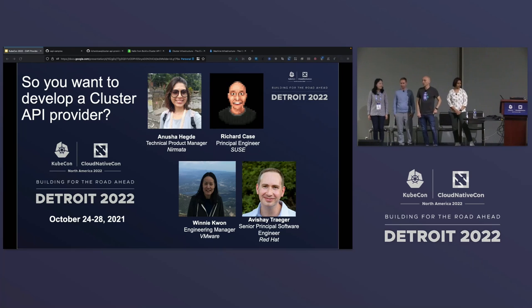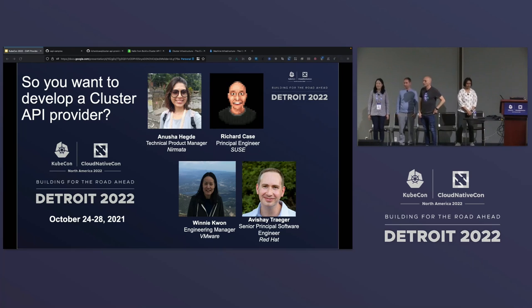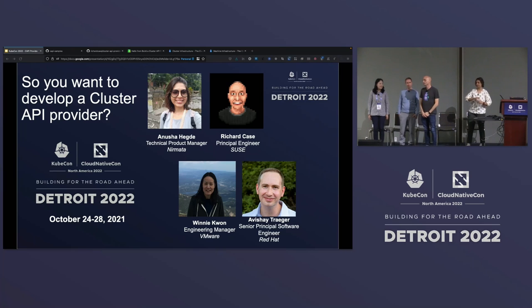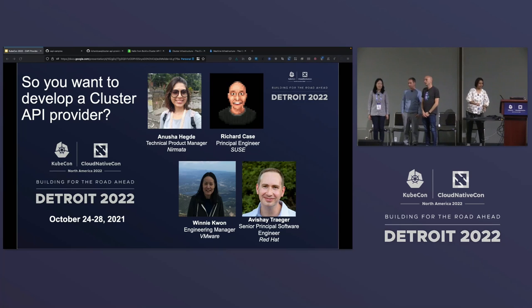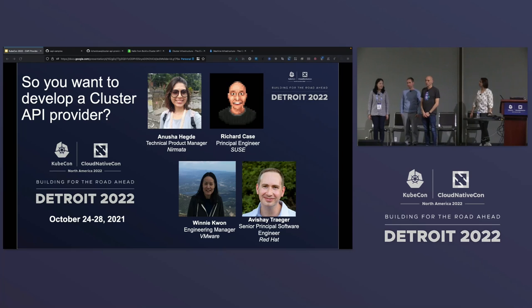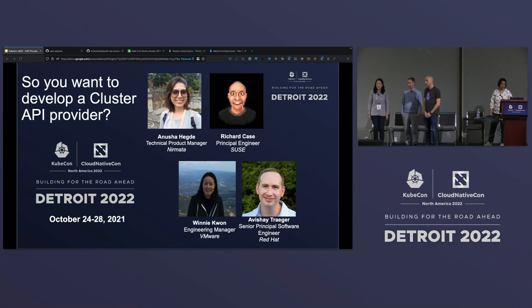Hi, everyone. My name is Richard. I work as a principal engineer at SUSE. I'm currently one of the maintainers of the AWS and MicroVM CAPI providers, and I have a particular interest in how you represent managed Kubernetes in Cluster API.